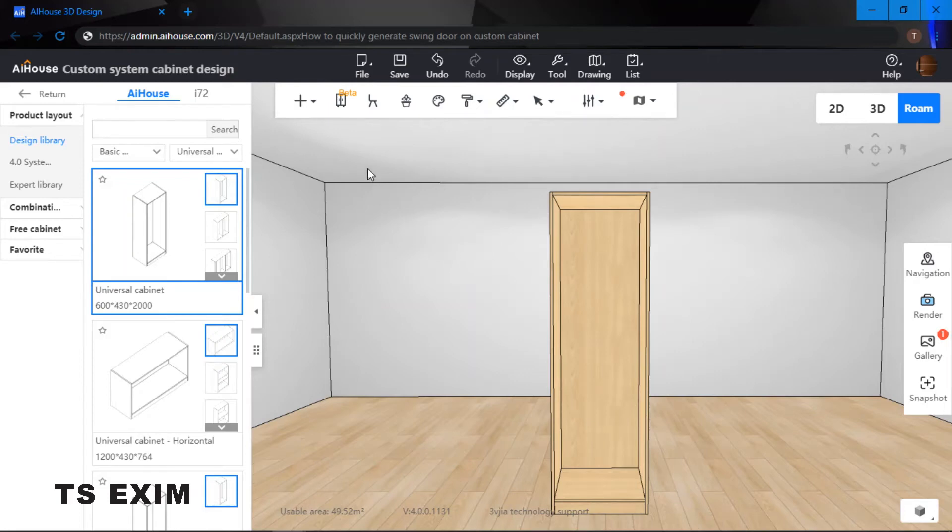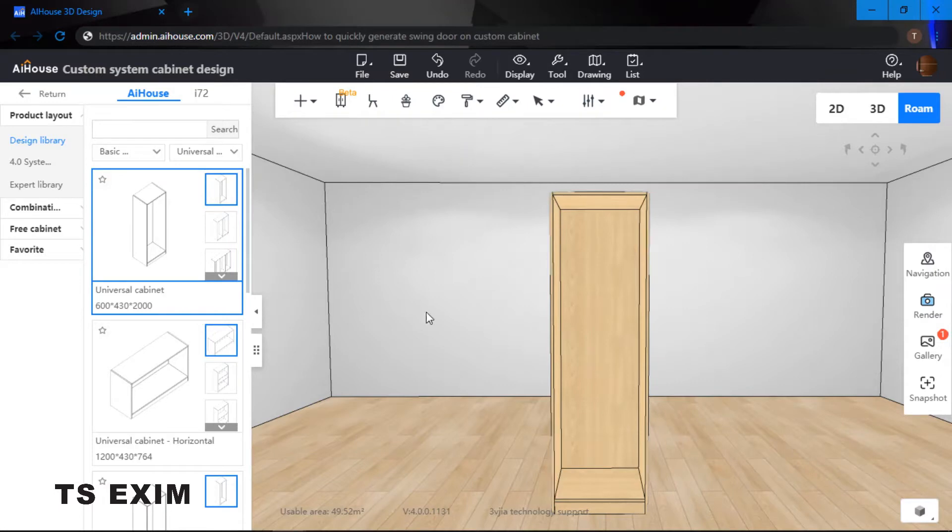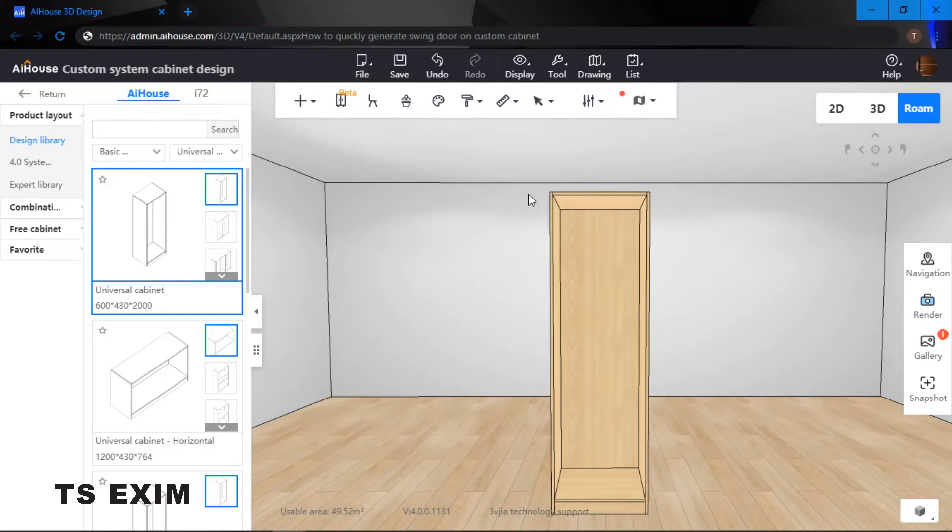Hey guys, in this video we will be learning how to quickly generate a swing door on your custom cabinet. Alright, let's get started. As you can see, I already have a cabinet over here.